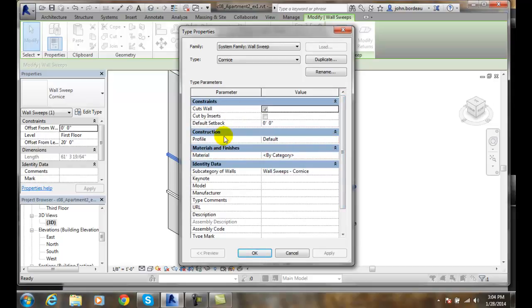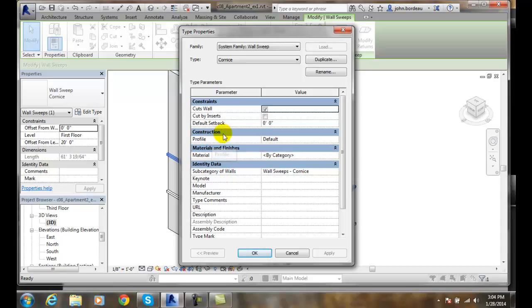Now, how the thing is constructed, its profile is the main issue of a cornice. If you think of a chair molding or a crown mold, it's all defined by its profile.